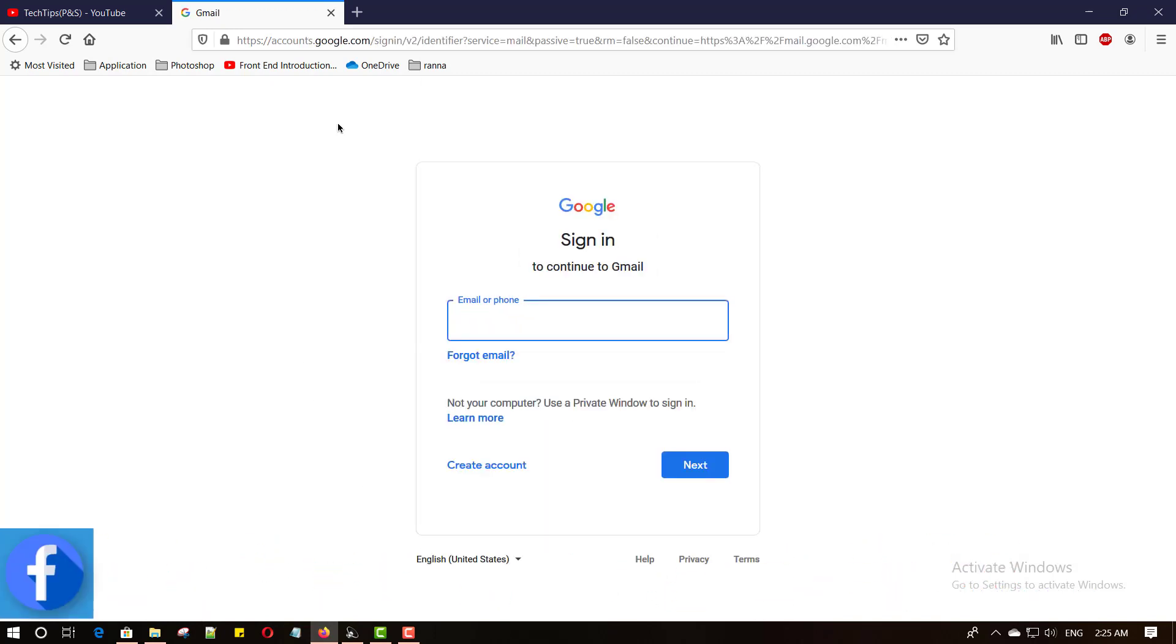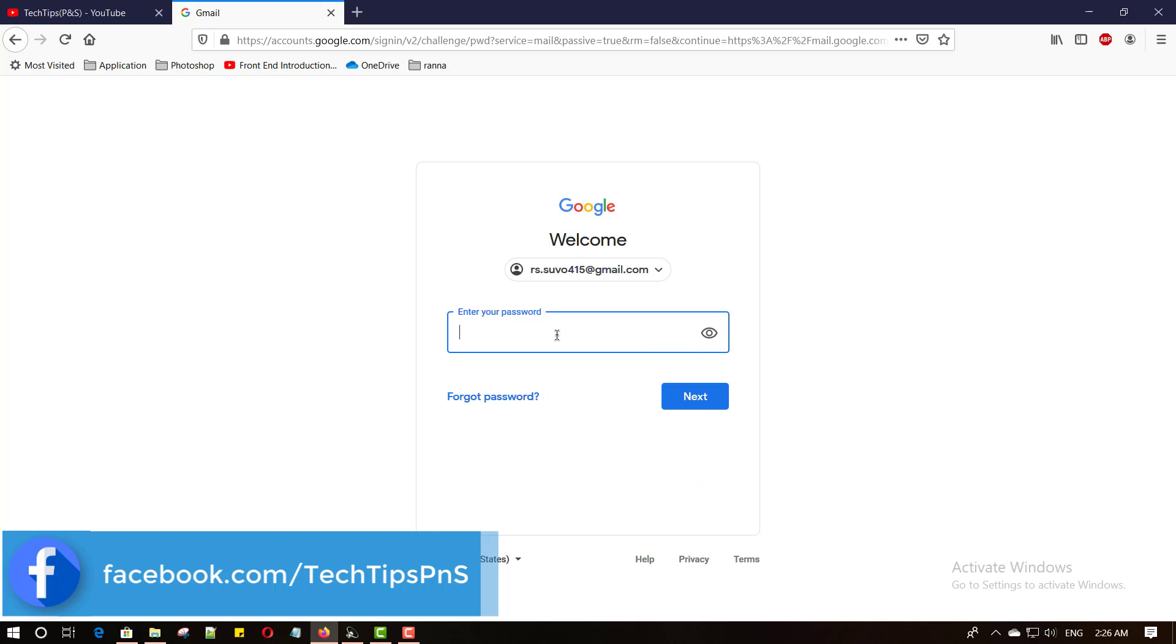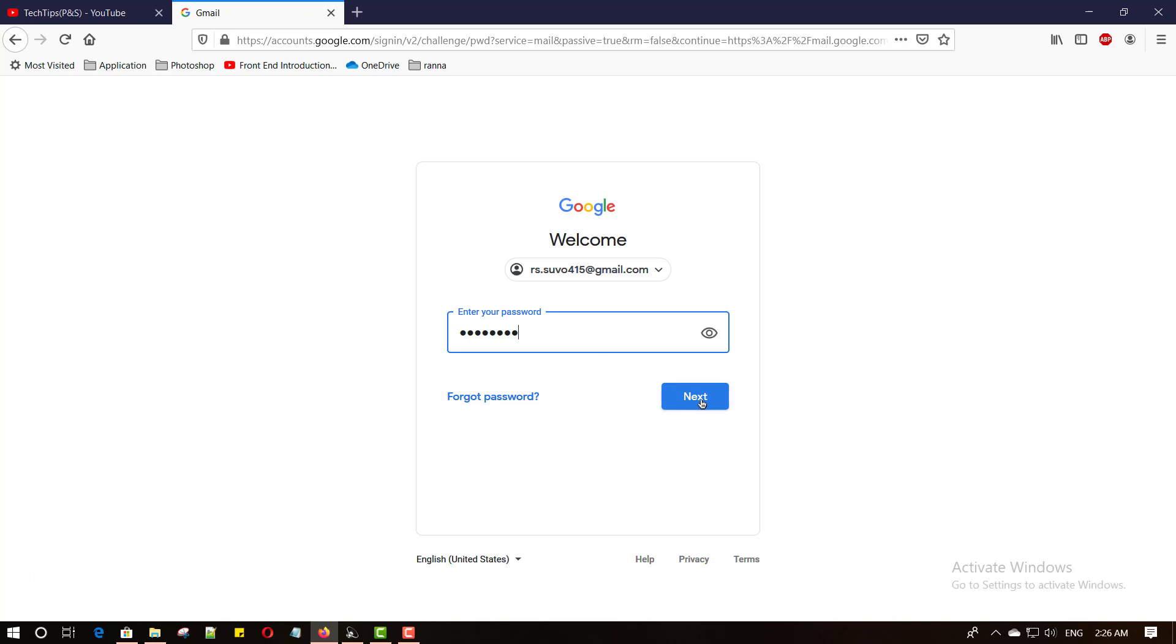Then provide a valid email. Then press the next button. Then enter your password and then enter next button again.